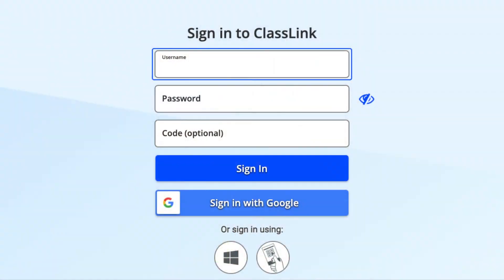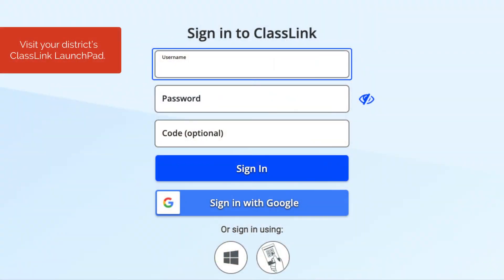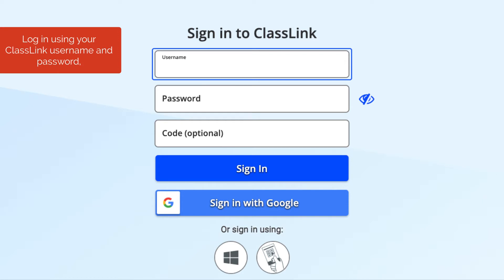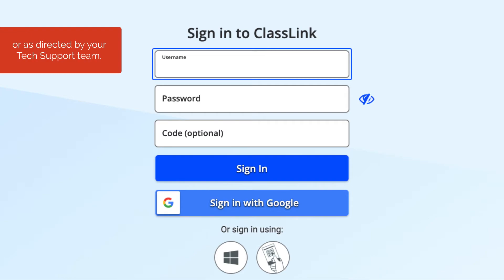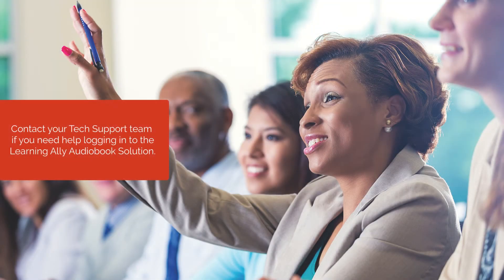Hi, let's get you logged into the Learning Ally audiobooks solution through the ClassLink LaunchPad. Visit your district's ClassLink LaunchPad and log in using your ClassLink username and password, a ClassLink QuickCard, or as directed by your tech support team. Contact your tech support team if you need help understanding which way you should log in.